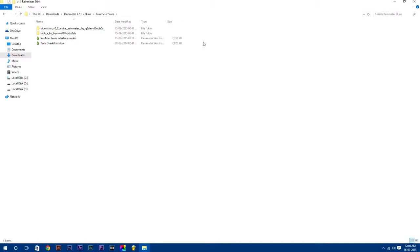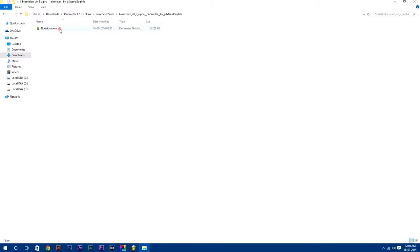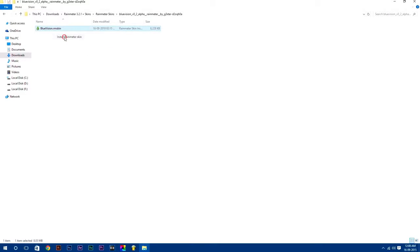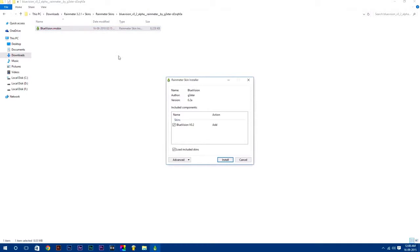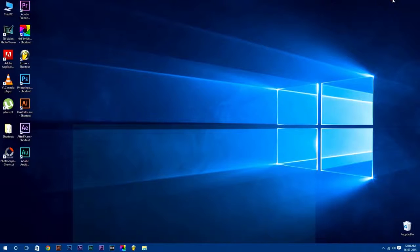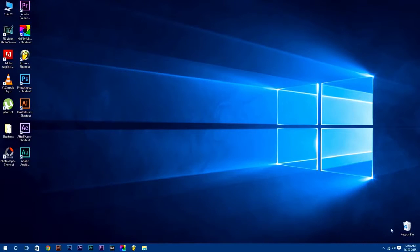Now go back to your downloads folder and open Rainmeter skins folder. Here are all the skins. Now we will install Rainmeter skins manually. To install any Rainmeter skin, just right-click on it and select install.